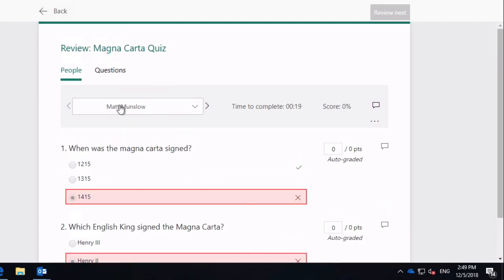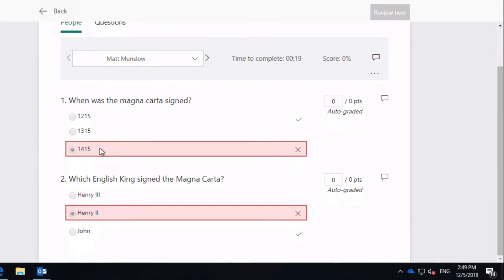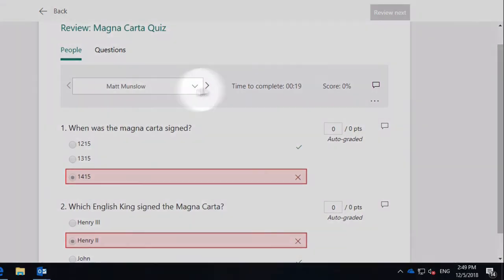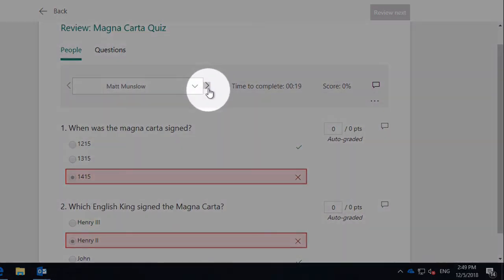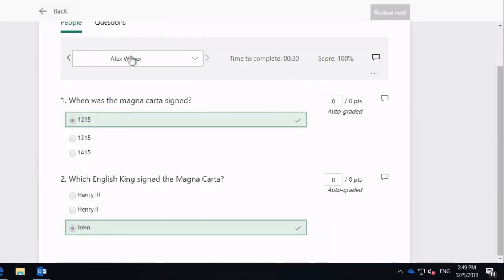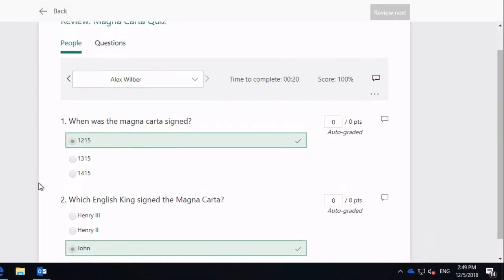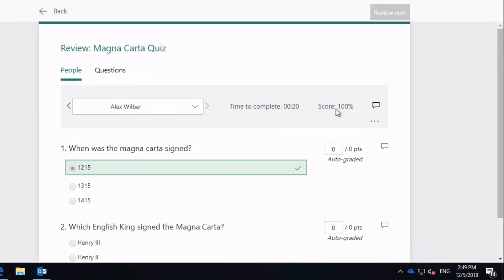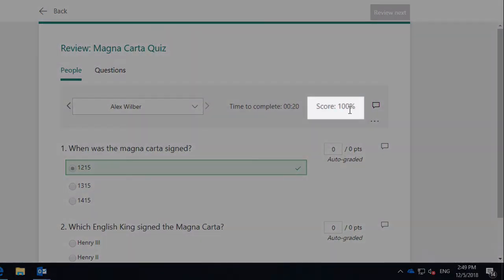So first of all, this is my first try, my test. You can see that I got both questions wrong. Now if I use this little arrow icon here, I can click through and I can see how Alex took the test. And he got both questions right. He scored 100% there. Very good.